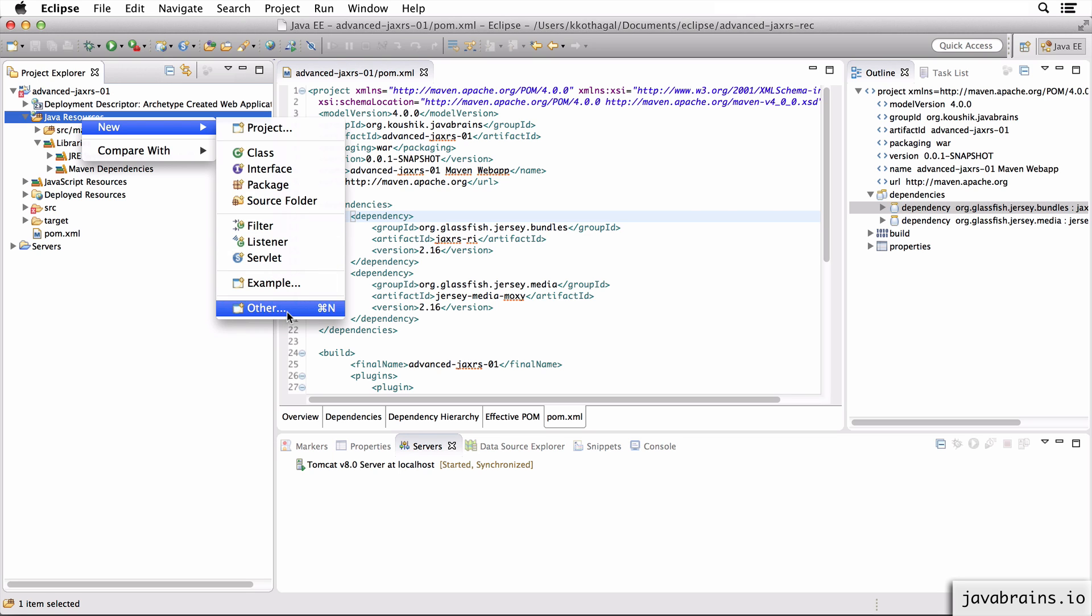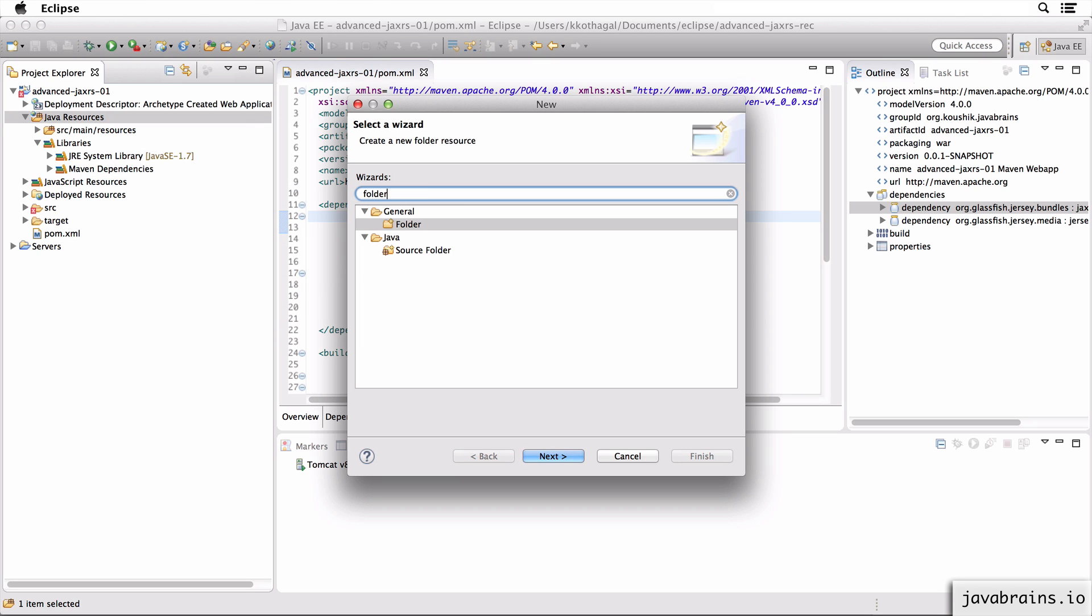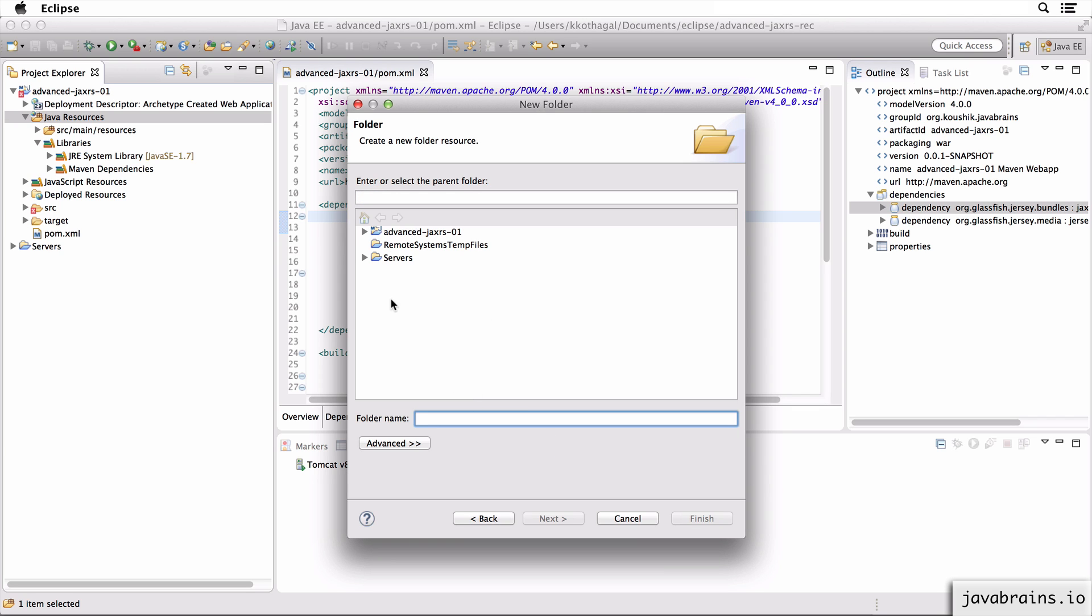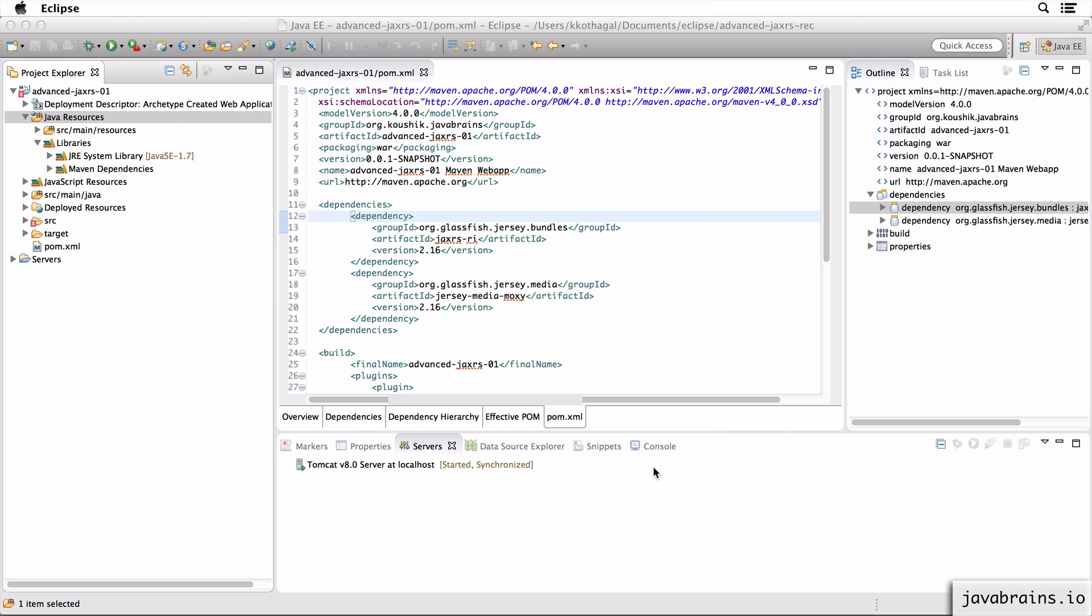I will choose folder and I'm going to create SRC main, call this Java, finish.